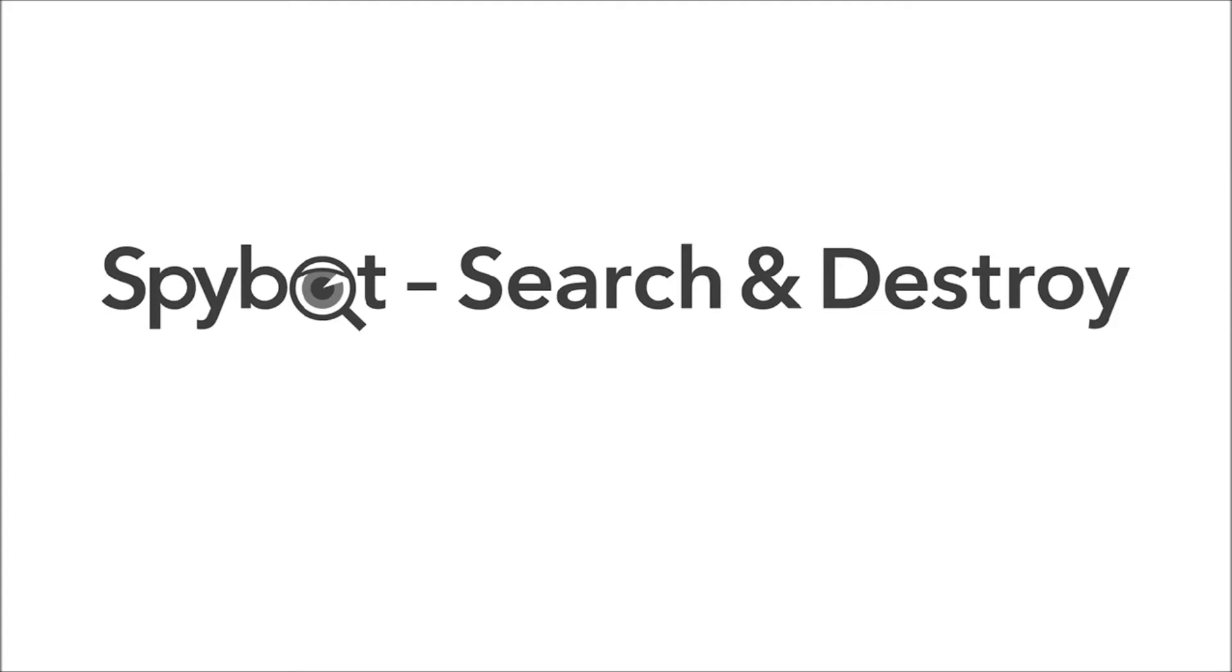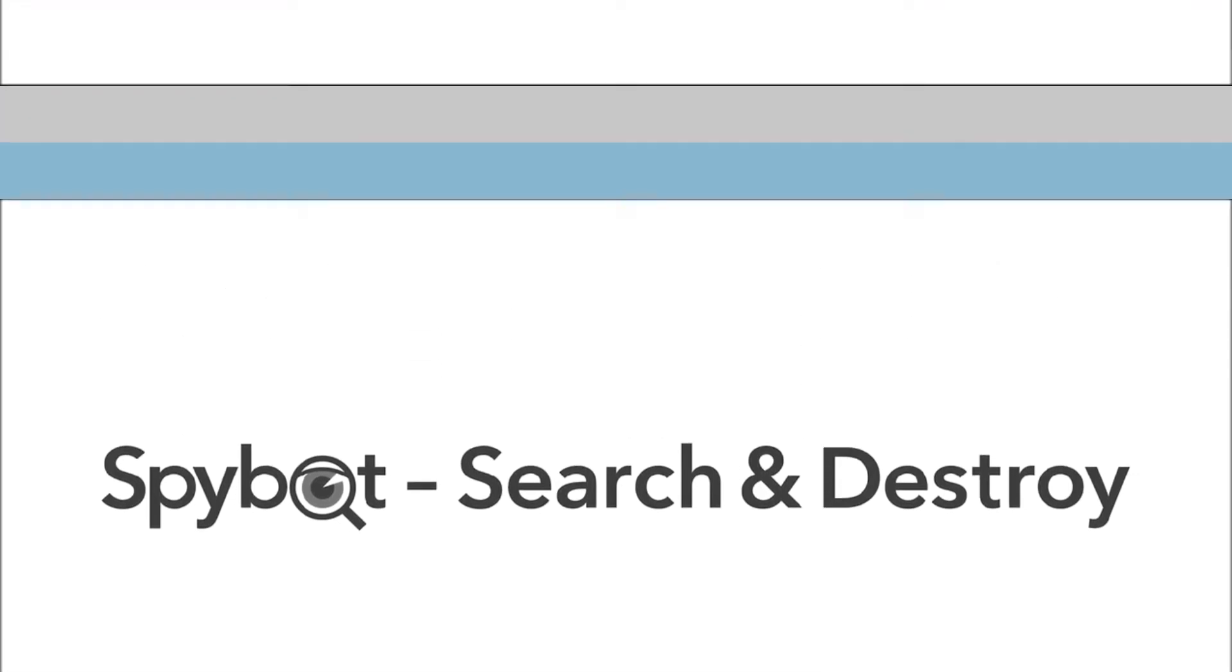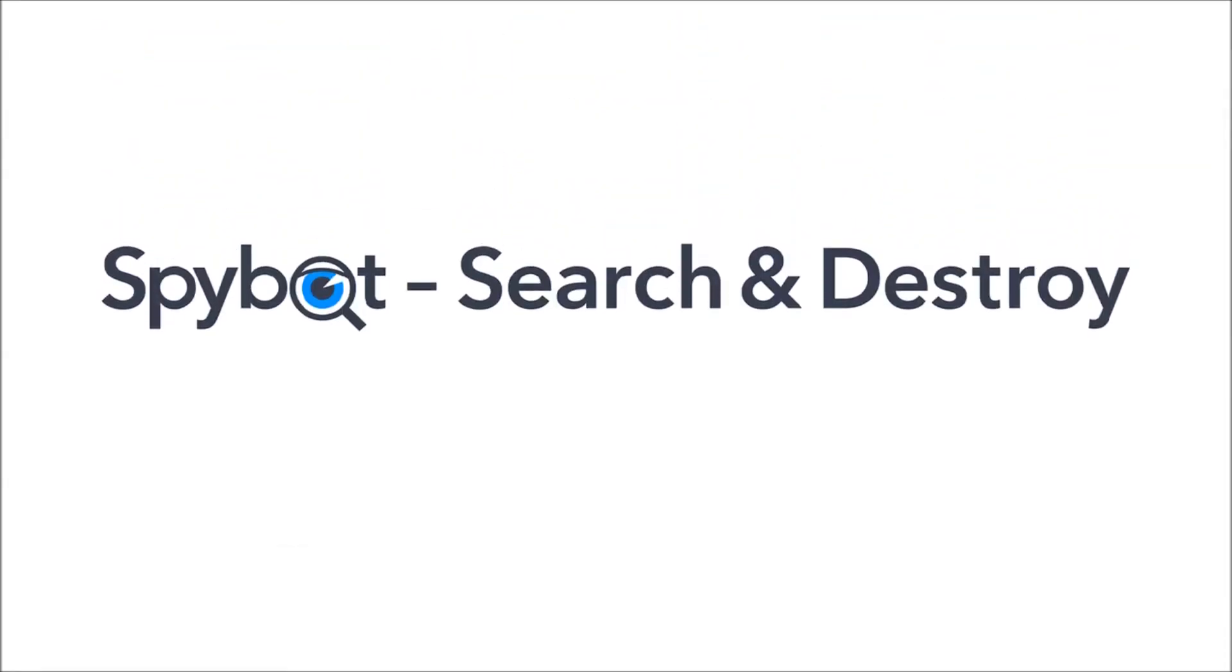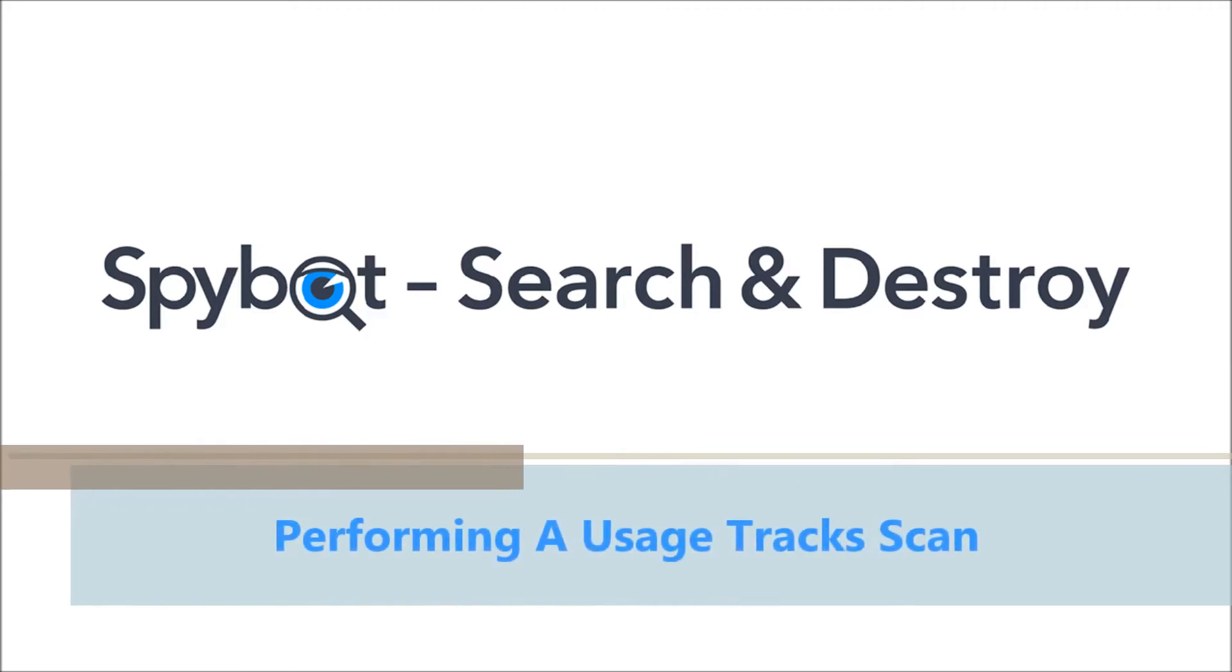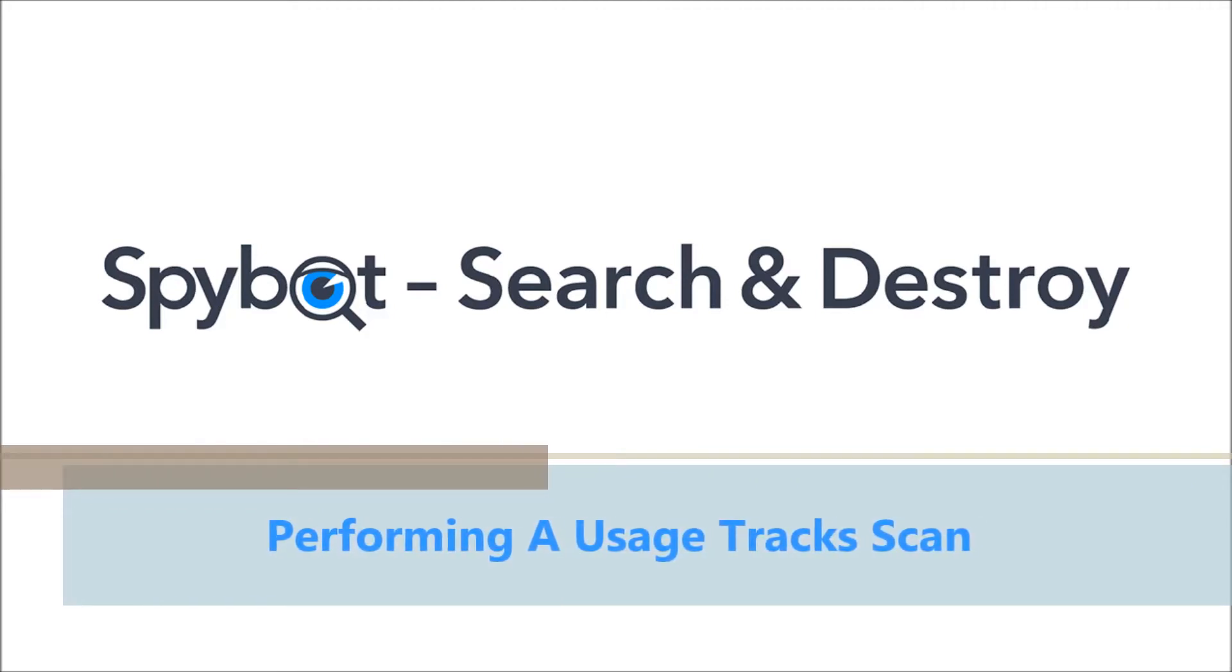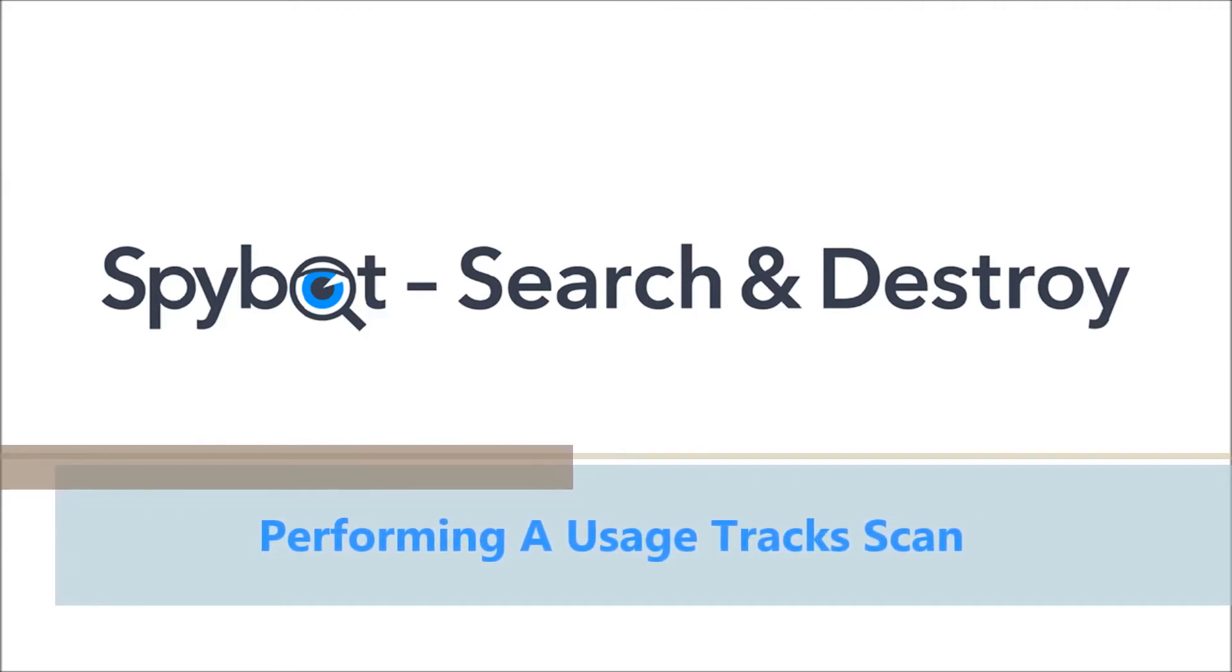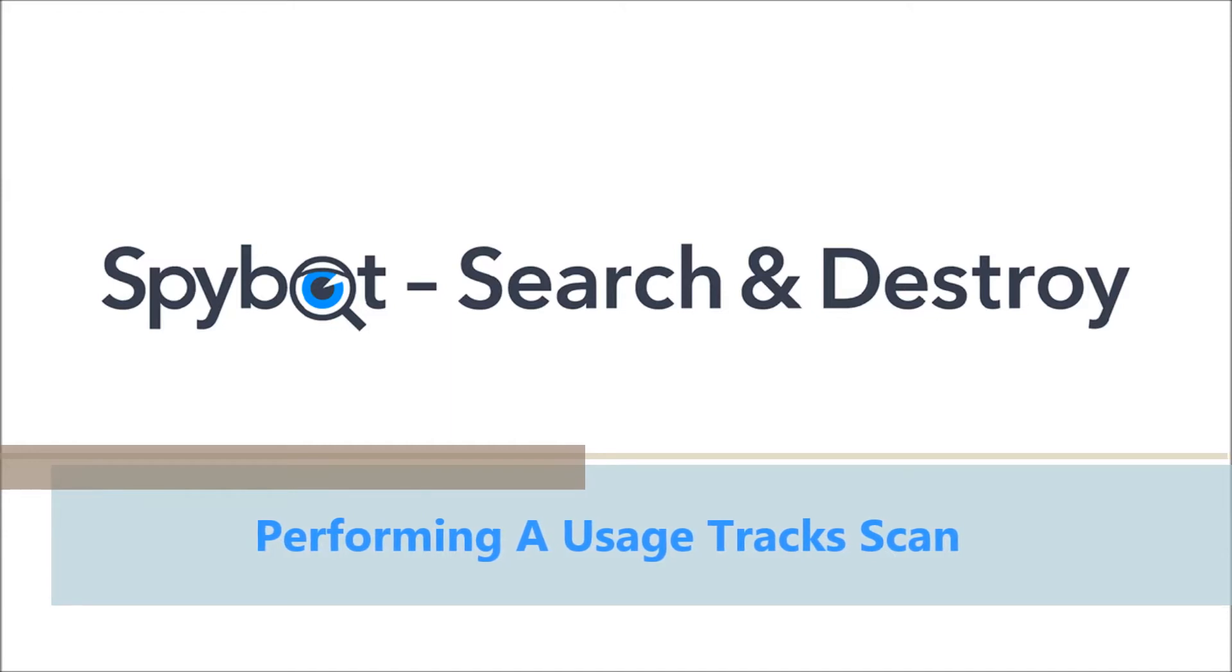Hello there Spybot users and welcome back to the Safer Networking YouTube channel. My name is Rob from Team Spybot at Safer Networking and I'm here today to bring you another video in our web series of Spybot tutorials and instructional videos for the Spybot Free Edition. Today's video will be performing a usage track scan using the Spybot Free Edition. Let's get started.